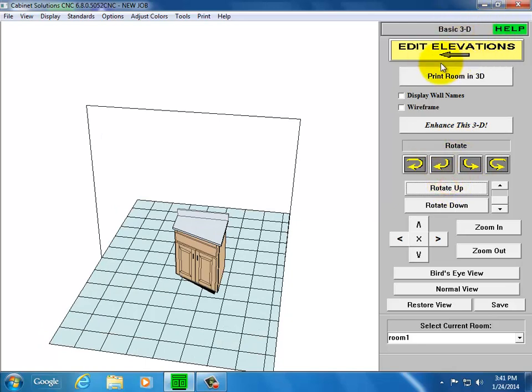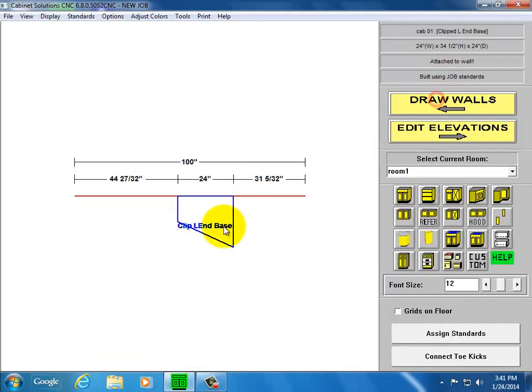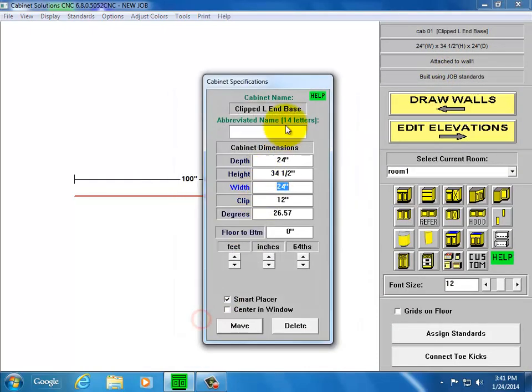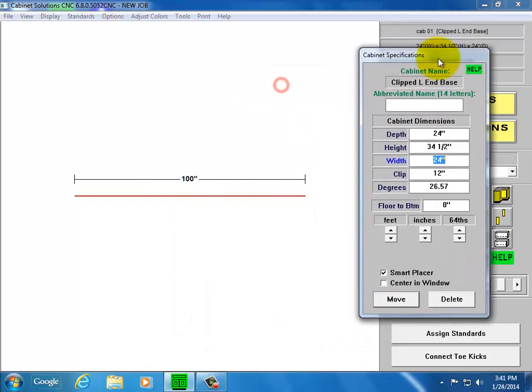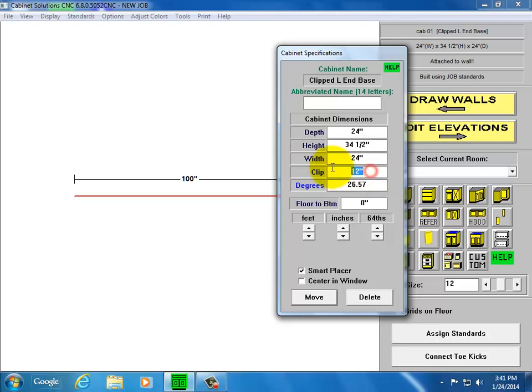Now I'm going to change the clip. Go back to my place cabinet screen. Click on the cabinet, Edit. It's got a 12 inch clip on the left. That means from the back left corner to the beginning of the clip is 12 inches. So I'll make it 6 and place it back down.